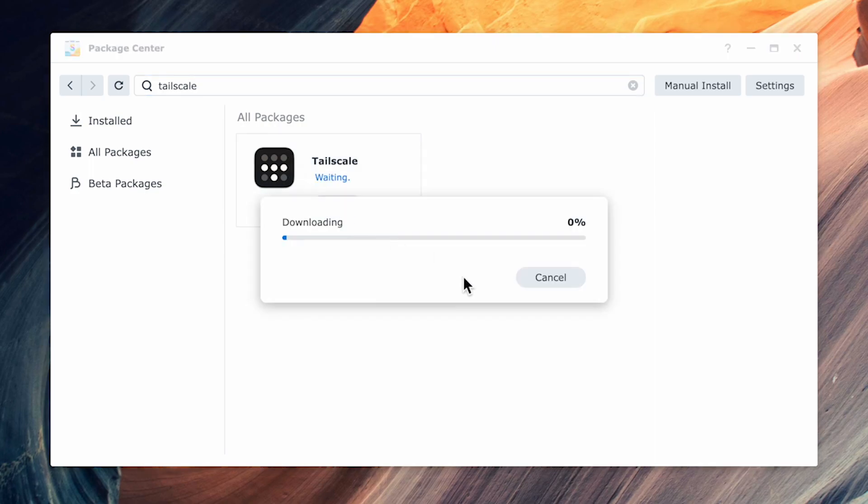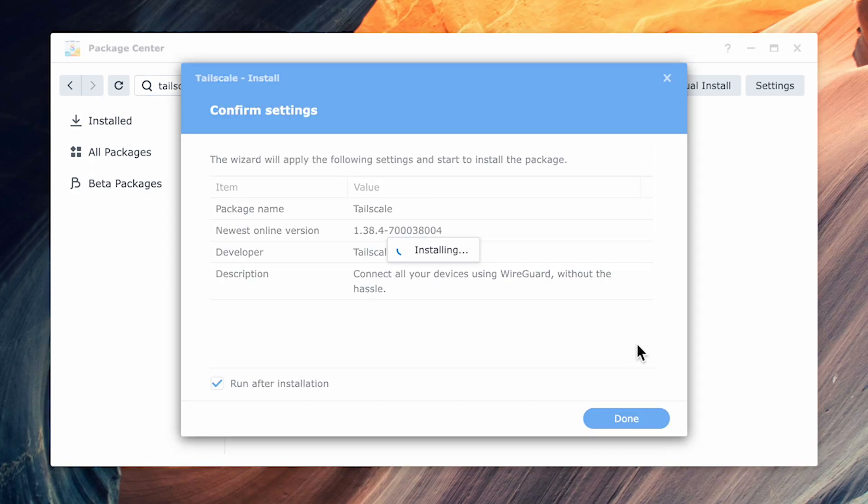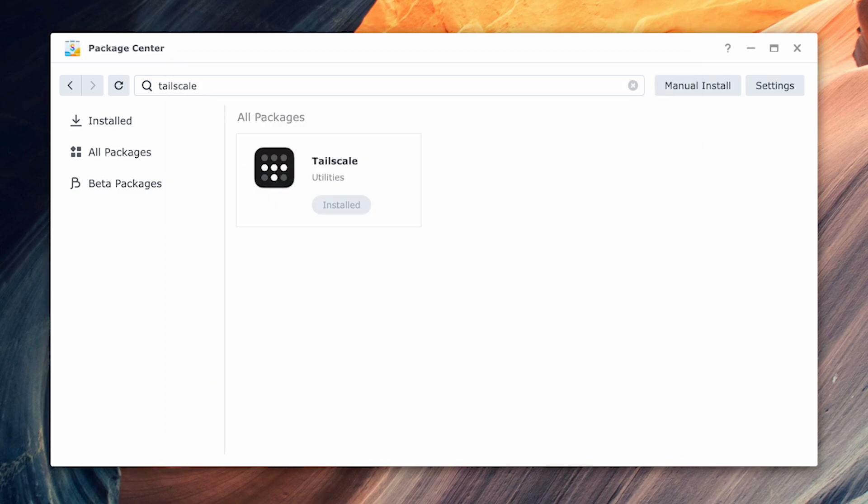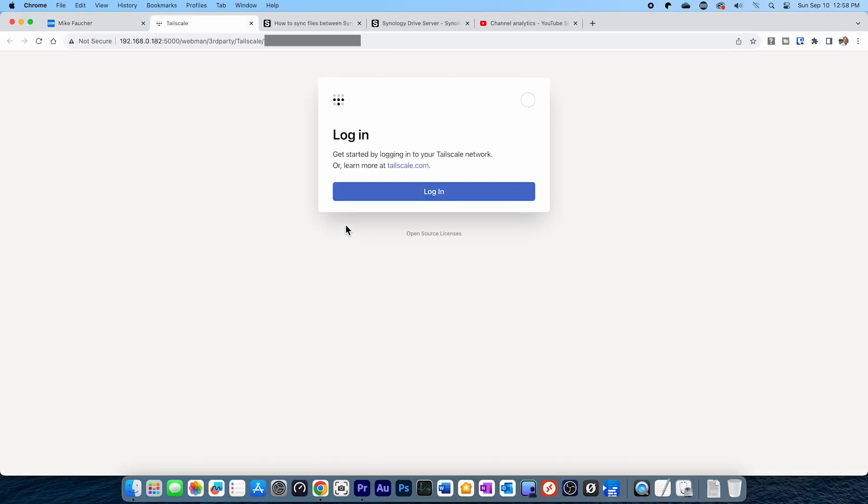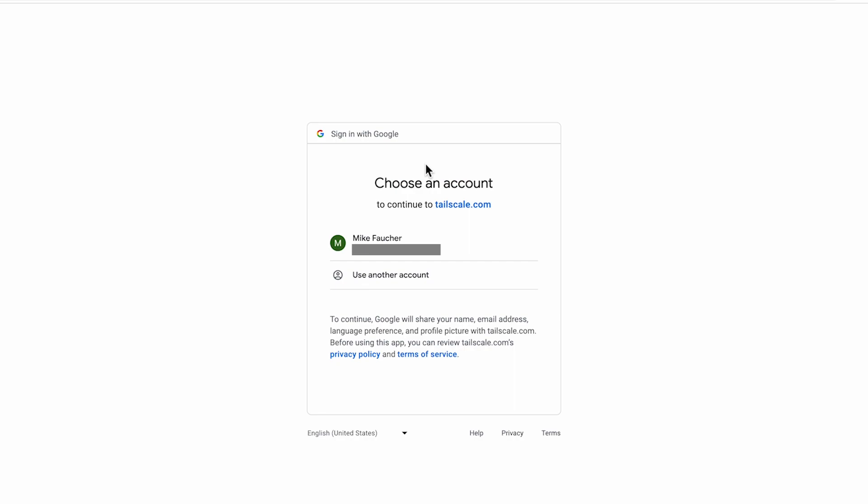To install Tailscale, just open up the Package Manager and search for Tailscale. Once you find it, click on the application to install it. After it completes, click Open and you'll be taken to the Tailscale website and asked to log in. If you don't have an account, you can create one for free. If you already have an account, go ahead and log in and click Connect to authenticate your device.